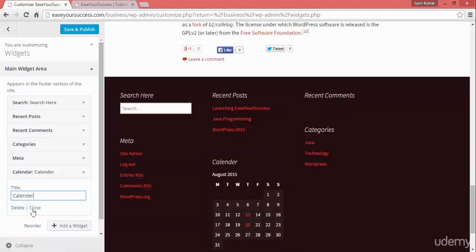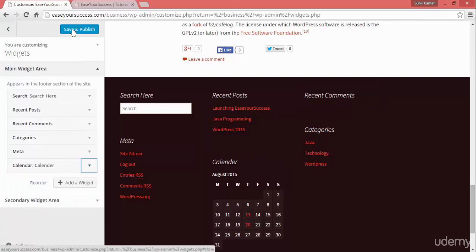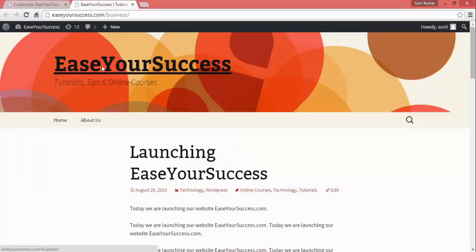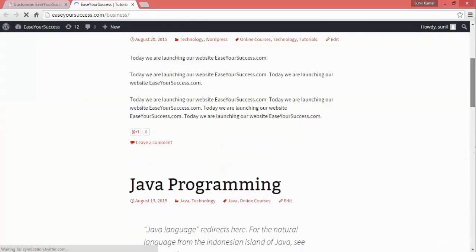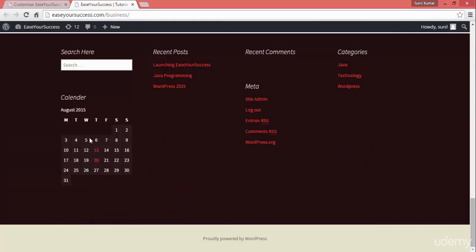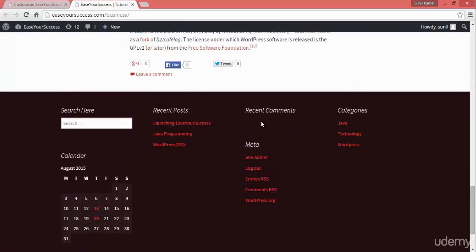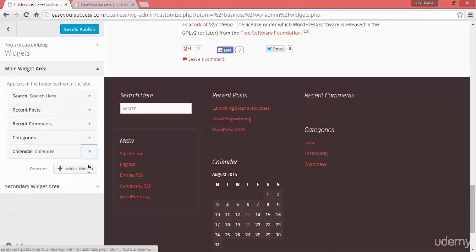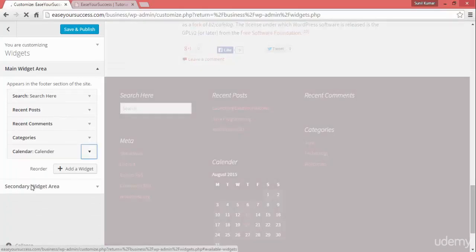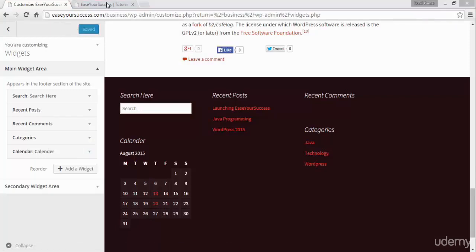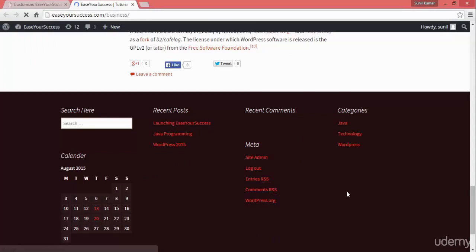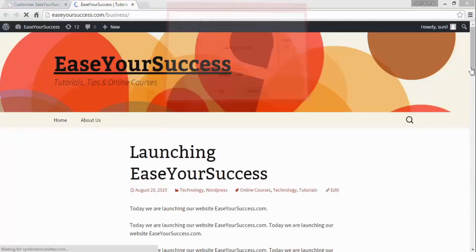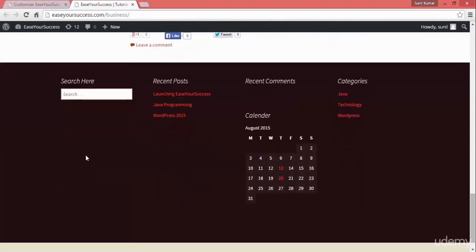It's so easy to add widgets. Click Save and Publish and refresh your website. Now you can see the calendar is showing, along with search, recent posts, recent comments, categories, and meta information. I'll go ahead and remove the meta information. So now our website has search, recent posts, recent comments, categories, and a calendar on the footer.